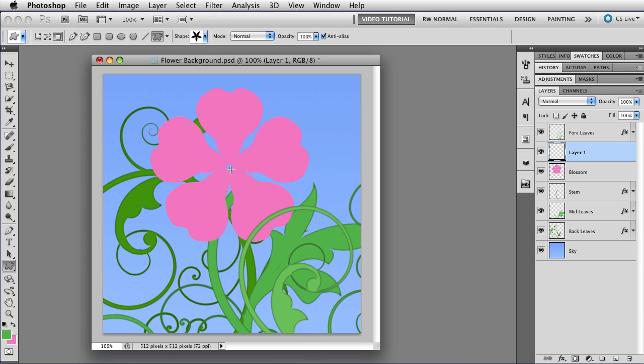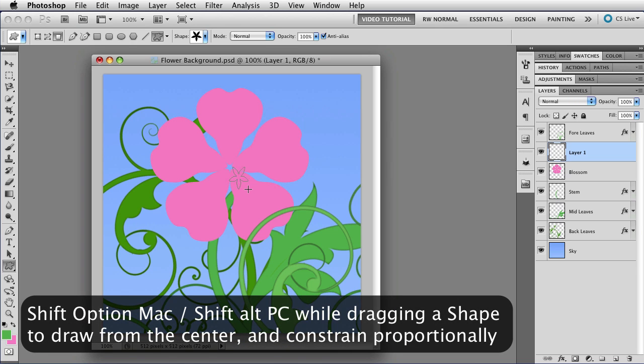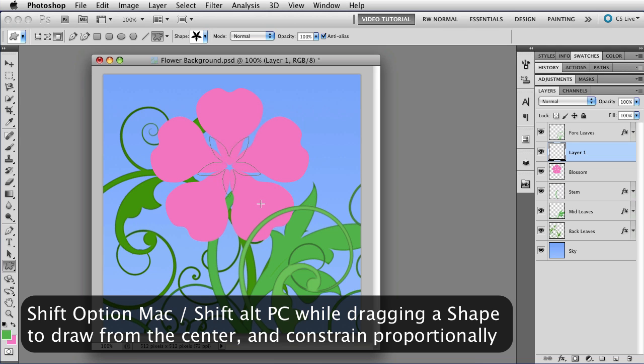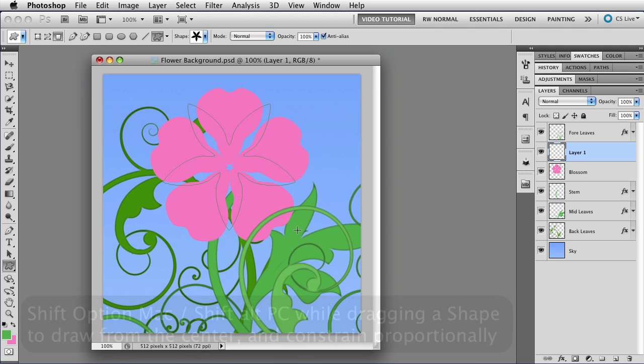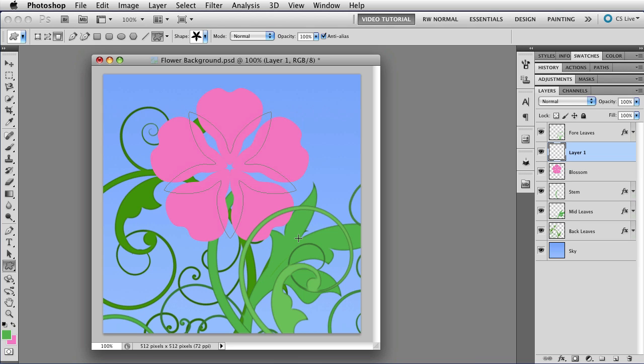And then I'm going to go back up here, and I'm going to choose the calyx shape. Now, this time, when I start to draw out the shape, I'm going to hold down the Option key, that's Alt on the PC, so that it draws from the center, as well as the Shift key, so that I make a nice proportional shape. Then I'll hold down the space bar, so I can move it around and put it in position.